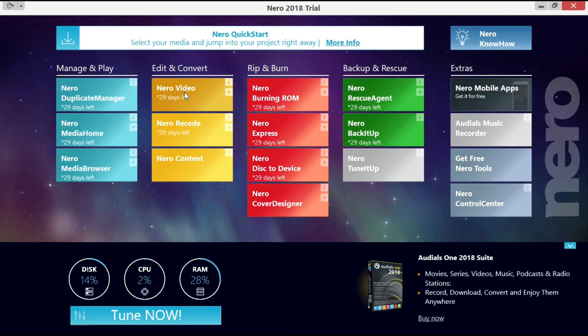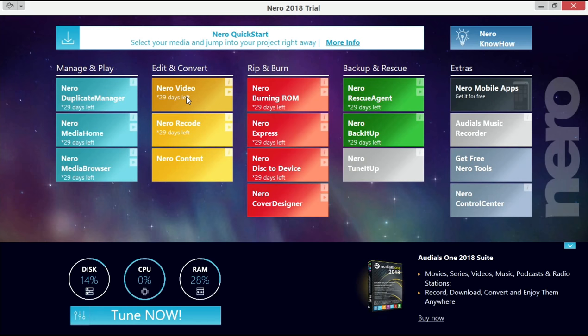You will see that you have 30 days of trial with this version and most of the functions that you will also have in the full product you can test in this product. So it's almost an unlimited version for 30 days including burning which you will like very much we believe.